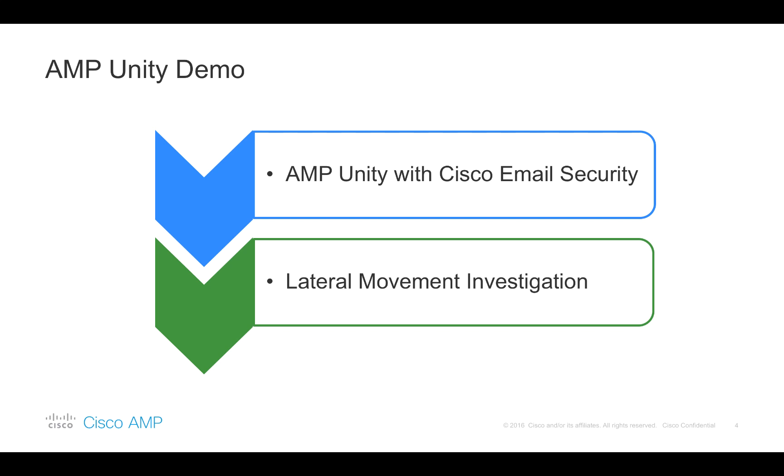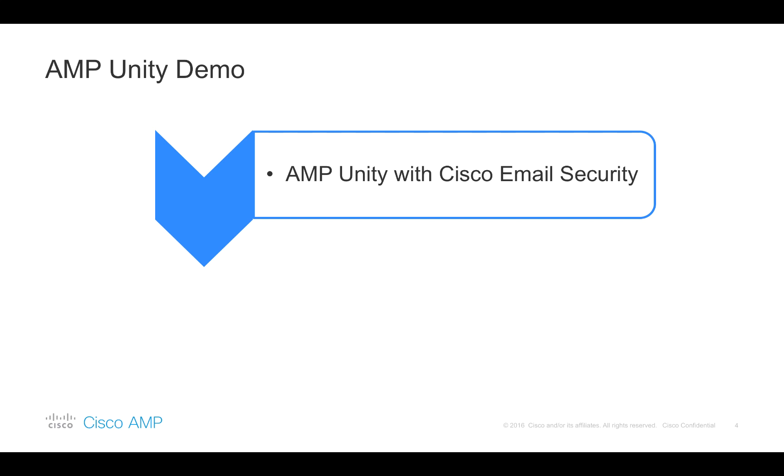Let's now walk through a brief demo where we are going to cover two use cases. The first one would provide step-by-step guidance on how to set up AMP Unity with Cisco email security, validate that whitelisting and blacklisting works as described and briefly review ESA device trajectory and file trajectory views. In the second use case, we are going to expand that even further and explain how AMP Unity helps investigate lateral movement and provide a unified view of file activity from the email to the network and to the endpoint.